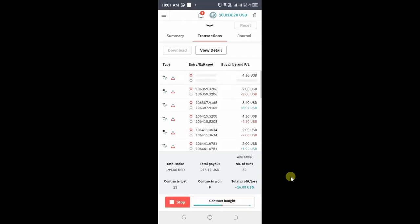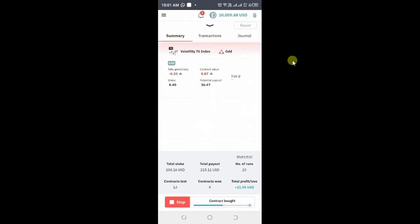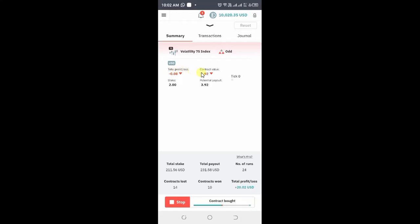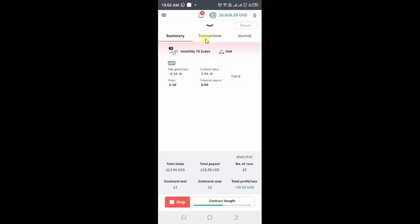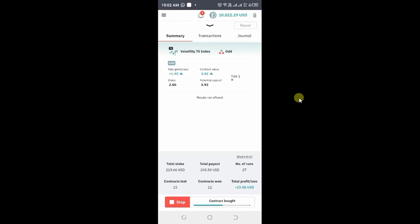Let me stop the bot. Before that, there's also a summary section here. It shows you the contract type and the profit — you can see certain values there. It can also show you the number of ticks you've chosen. So basically, summary, transaction, and journal — you can navigate through these three tabs to get more information of what your bot is doing. So far, you can see the profit/loss: we are at $23 here on the demo account.